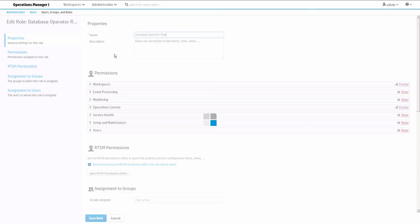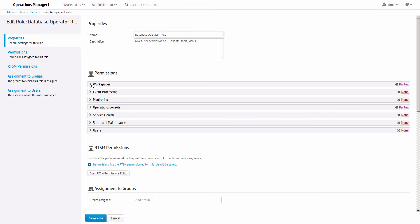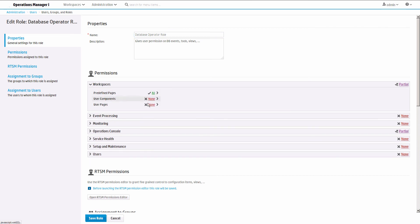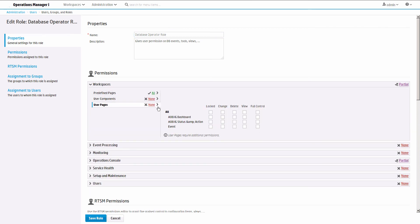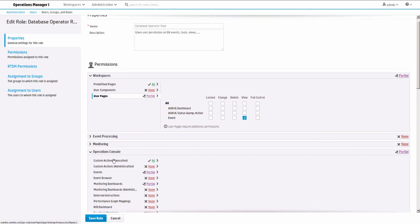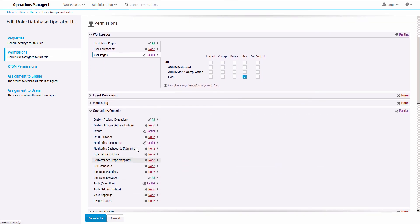Under Permissions, expand Workspaces and User Pages underneath and grant view permissions for your page. Expand Operations Console and Monitoring Dashboards underneath and grant permission to your monitoring dashboard.